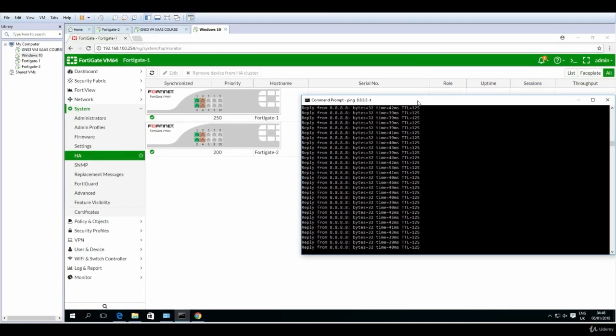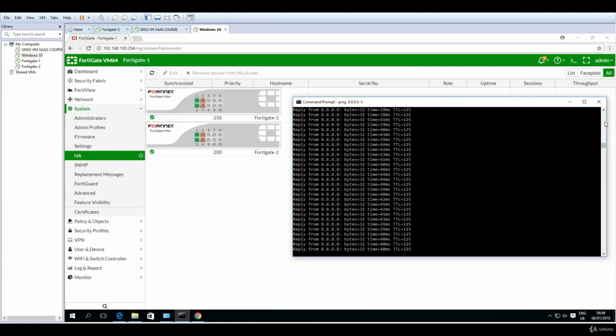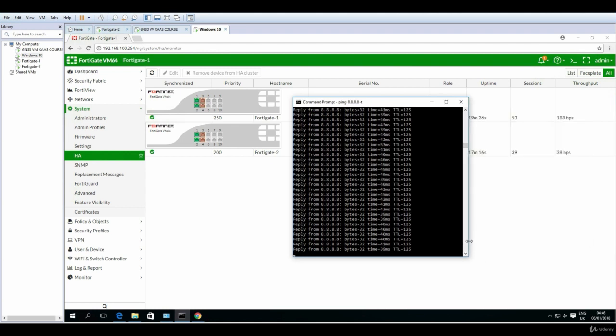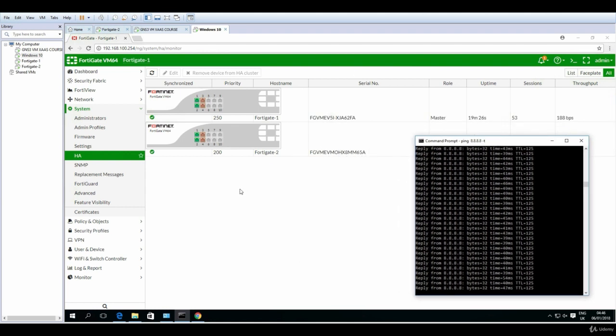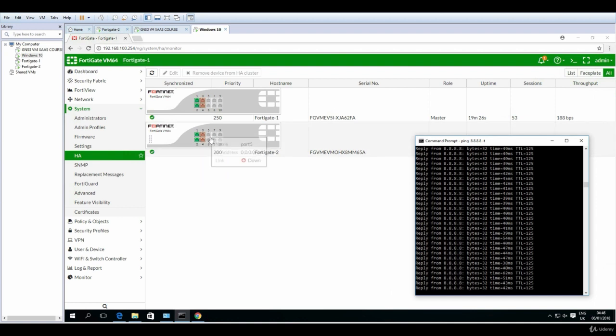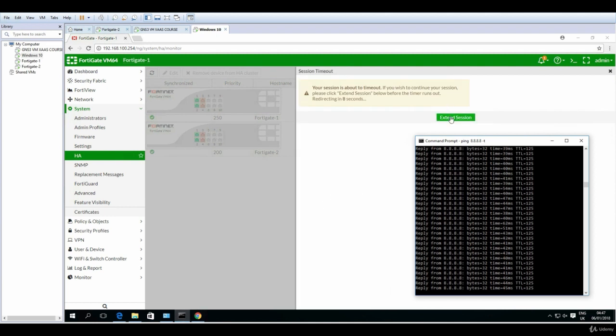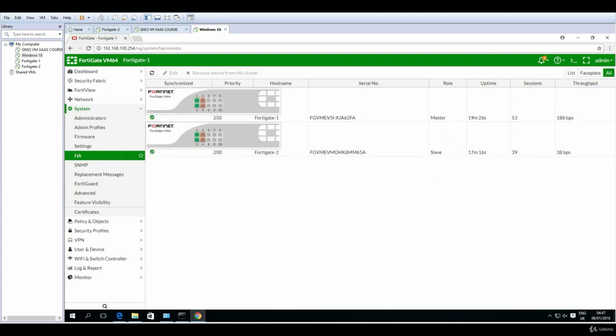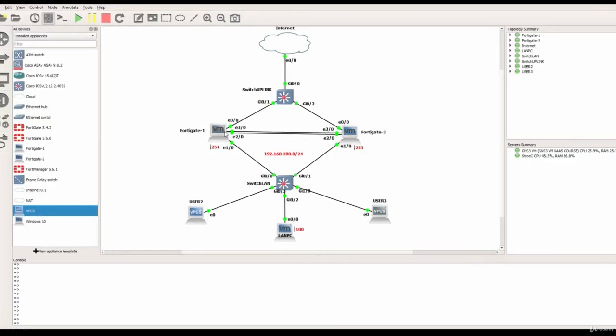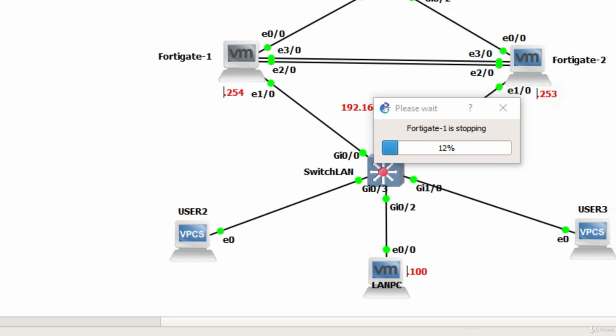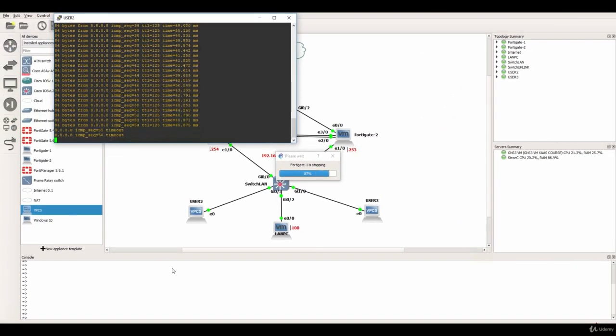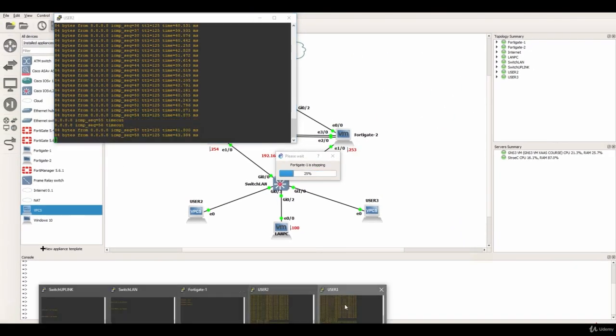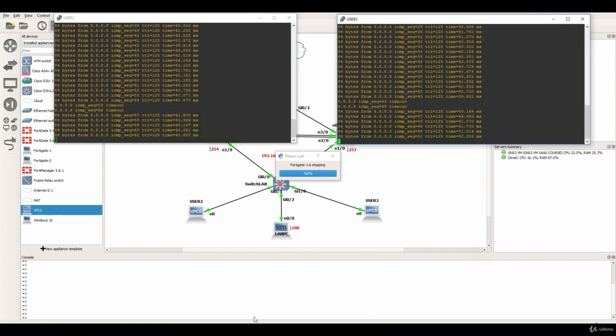Now we have everything up and running and prepared for testing. I will go to the GNS3 and power off the first machine and the result is that the second FortiGate should become master and hopefully we will see very few, little to none packets dropped. So let's do it, I will extend the session and just say stop.